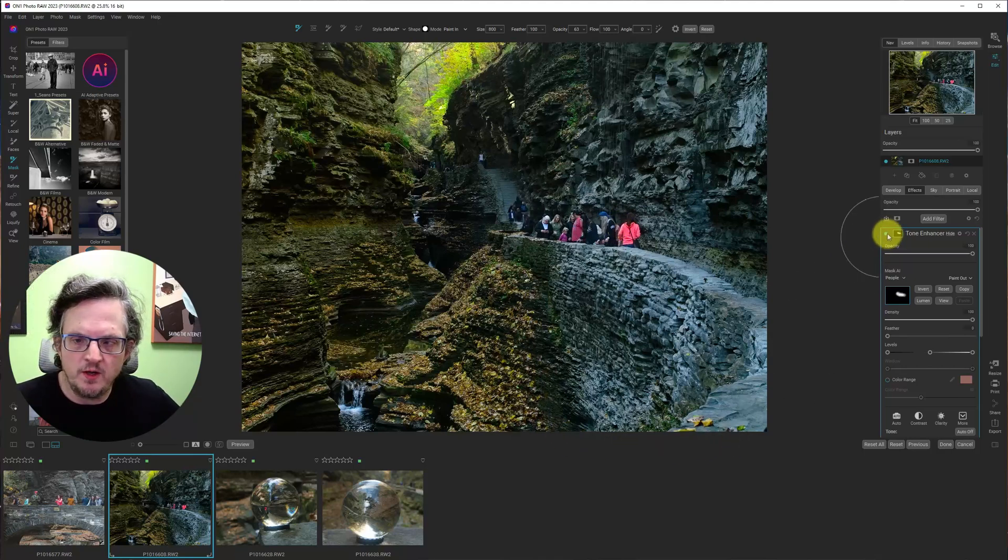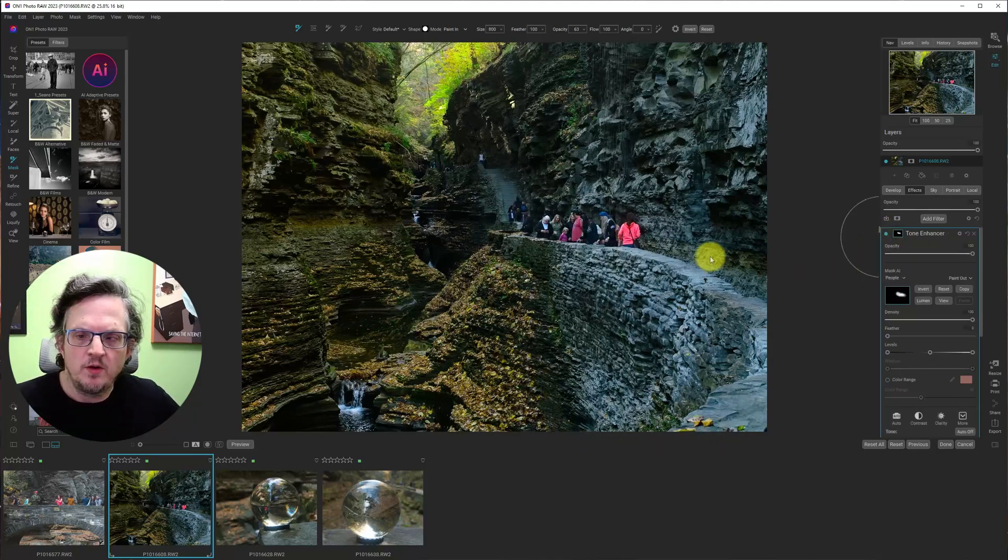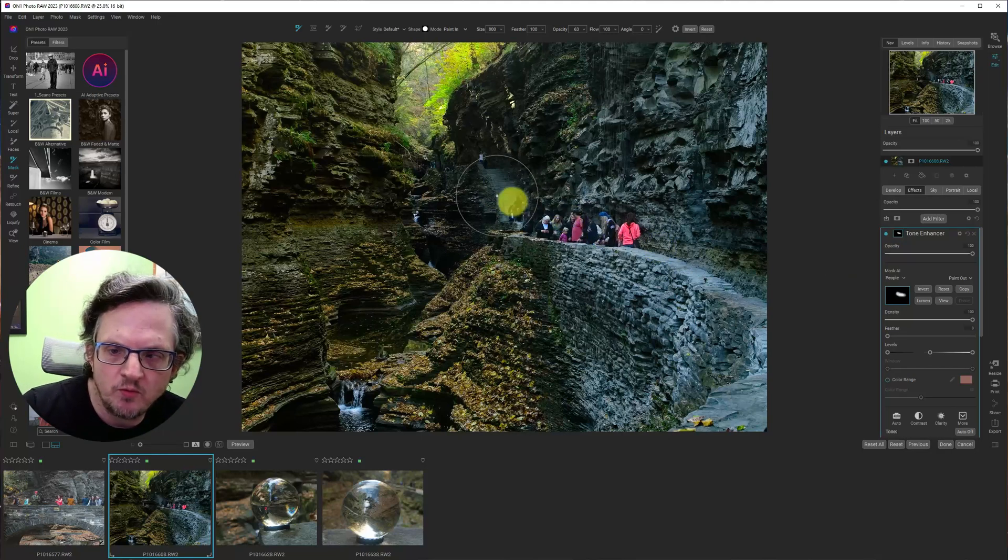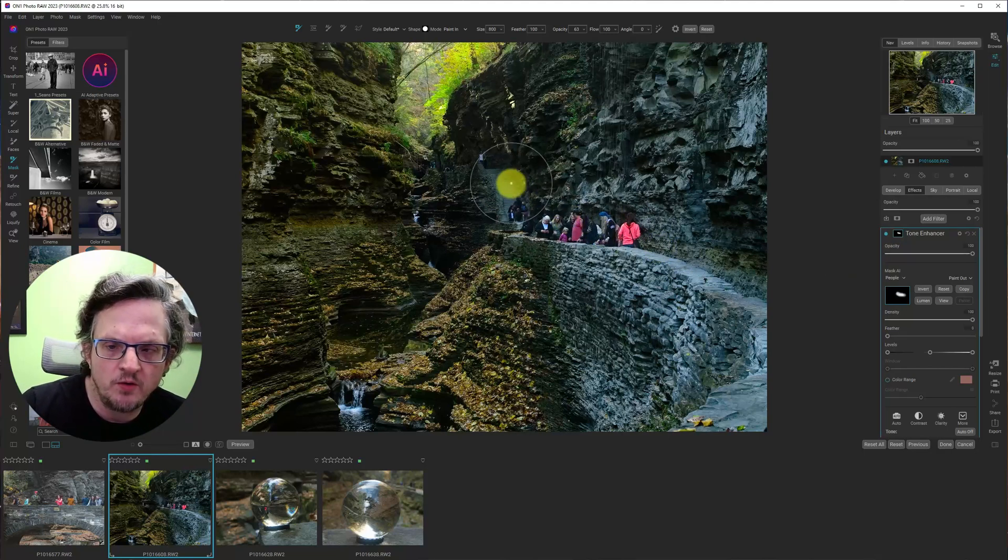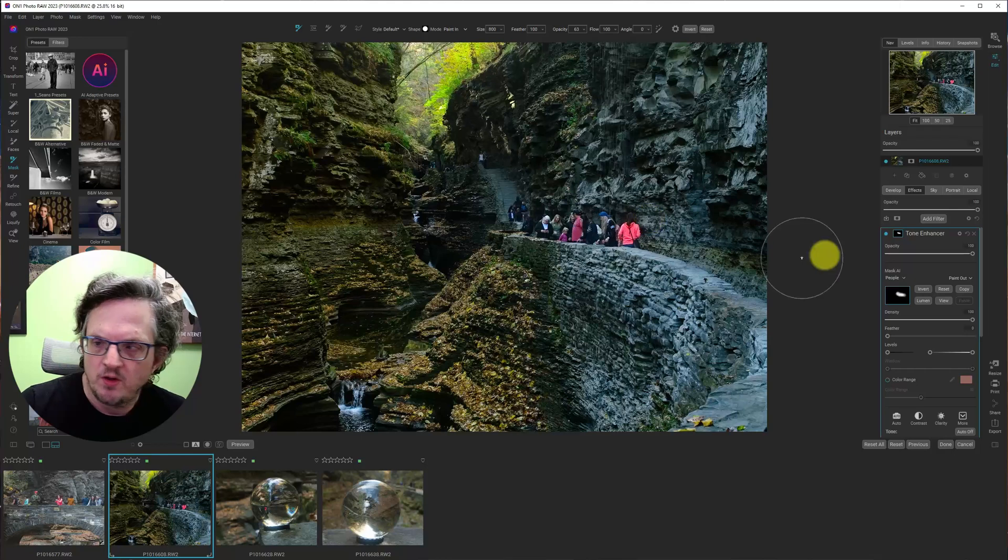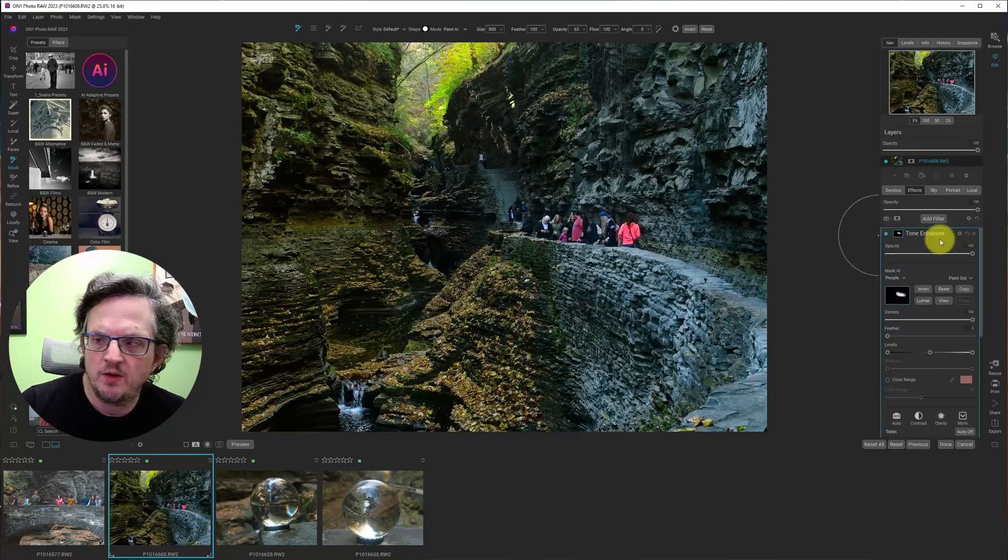Like that. And control M. Maybe one more time. And we can, yeah. So we've drawn a little bit of light here. I think this is looking okay.